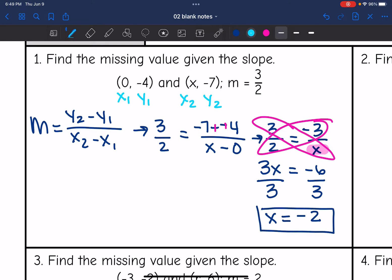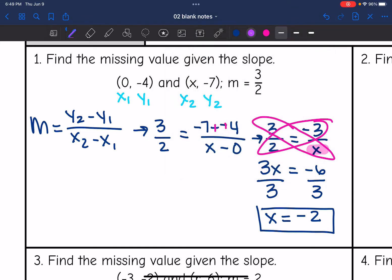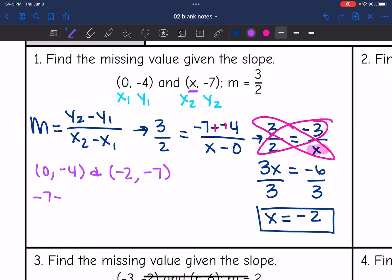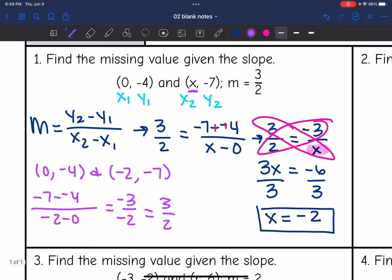We can check this by plugging in negative two. The points would be (0, negative four) and (negative two, negative seven). Plugging into the slope formula: negative seven minus negative four, all over negative two minus zero, gives us negative three over negative two, which simplifies to three halves — which is what we were told the slope was. So we did this correctly.